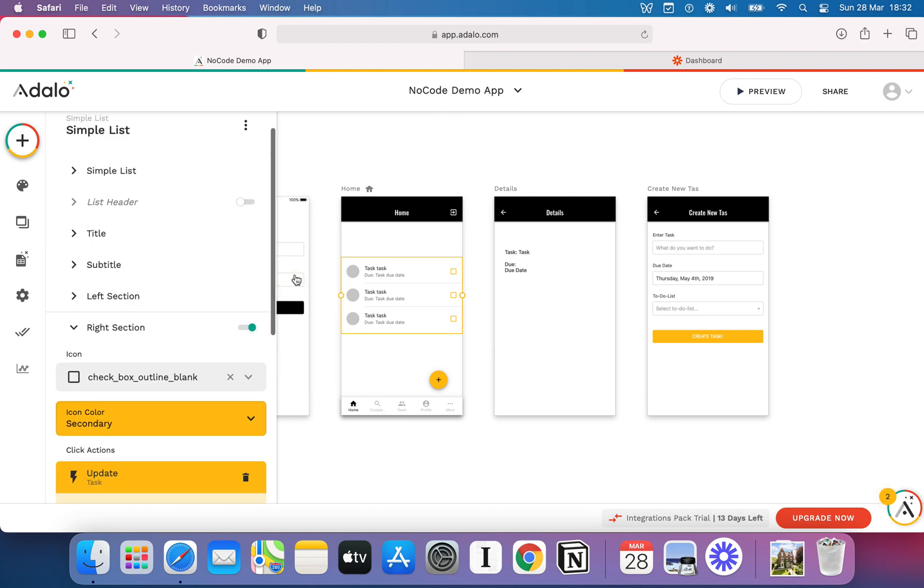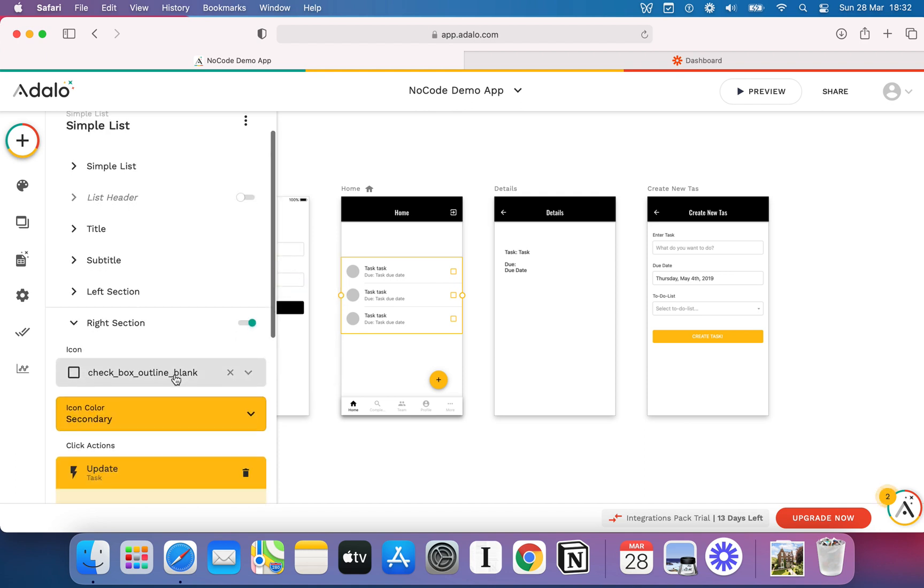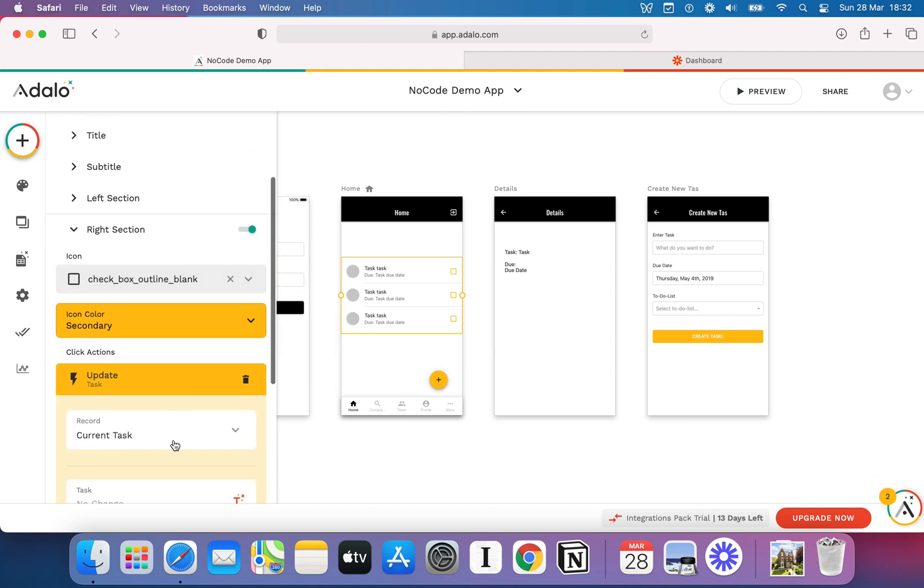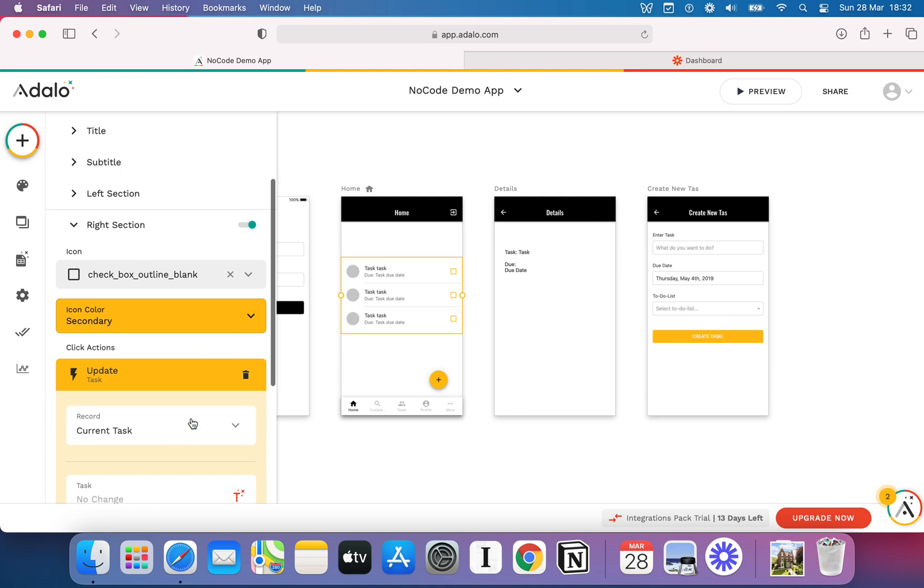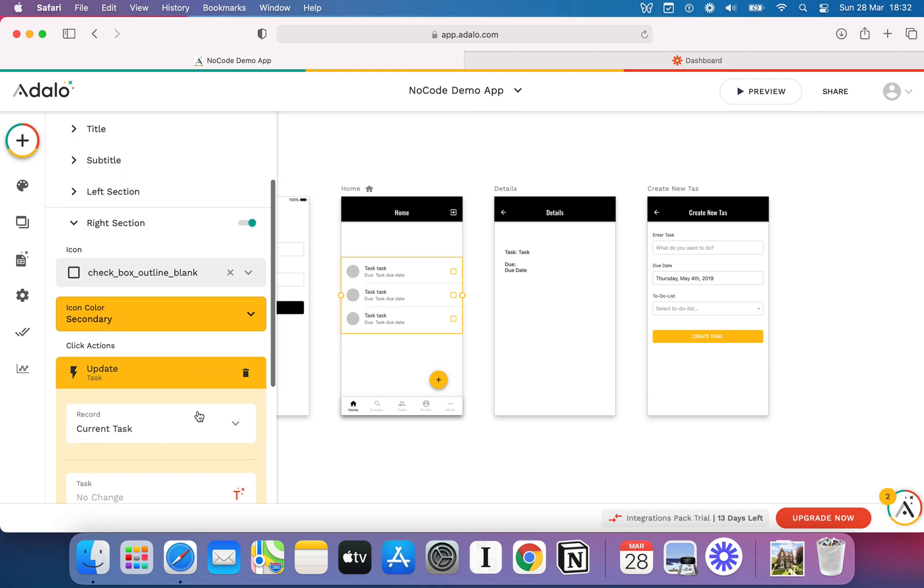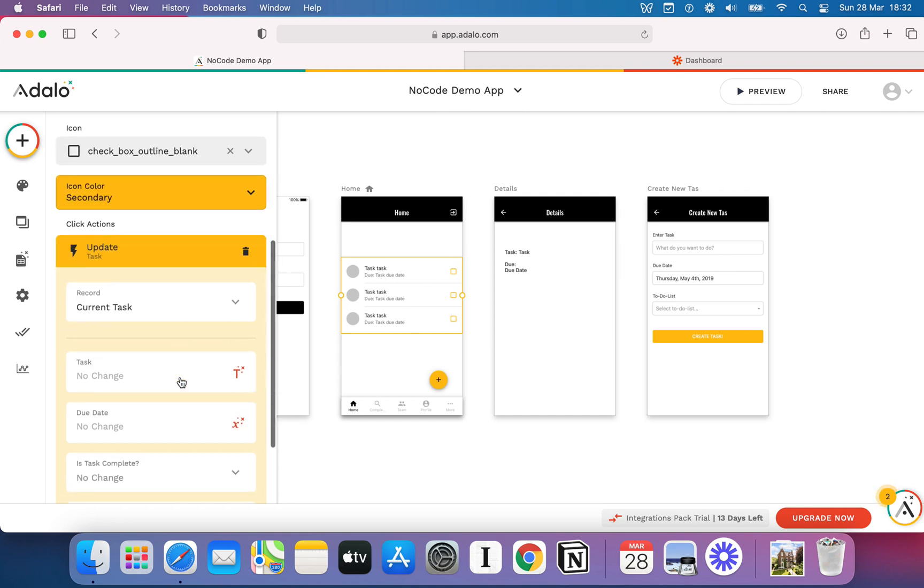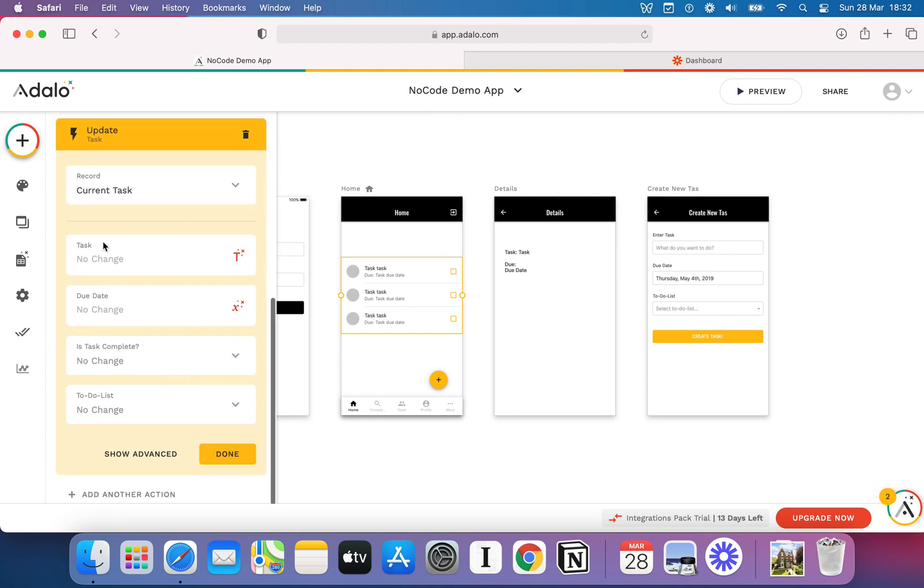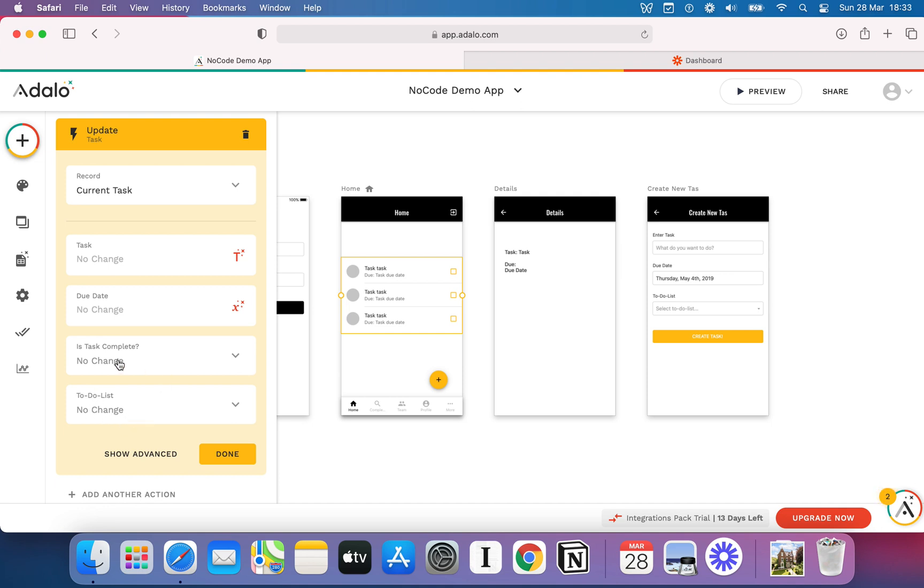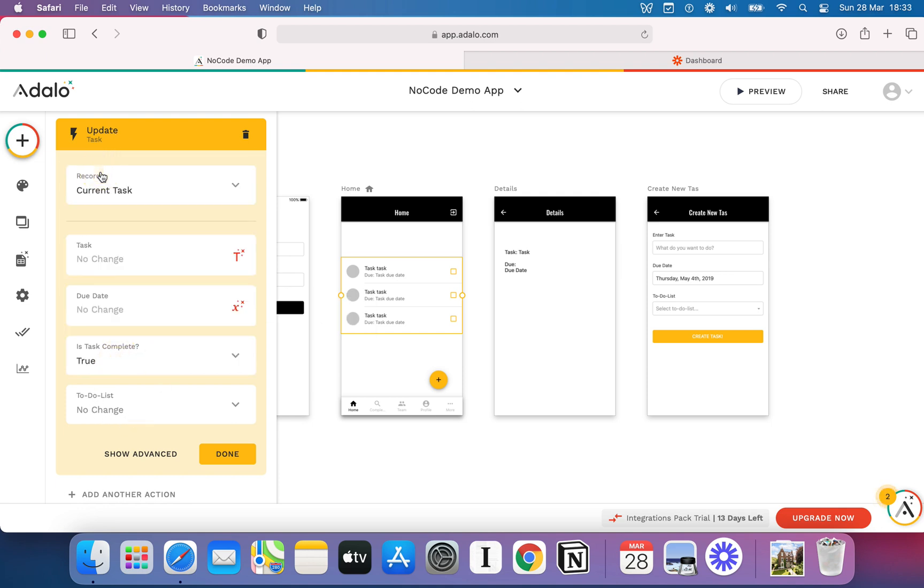If you think about it, all we really need to do here is update the current task so that we now mark it as complete. So we'll go there, current task. And the current task, as a reminder, is whichever one the user is currently clicking on on this list. So it could be any one of them. Now, again, I get all these fields popping up, corresponding to the database record. I don't want to change the task name. I don't want to change the due date. I don't really want to change the list it's on. But I do want to change whether or not it's complete. I'm going to mark that as true. So, is the task complete true?